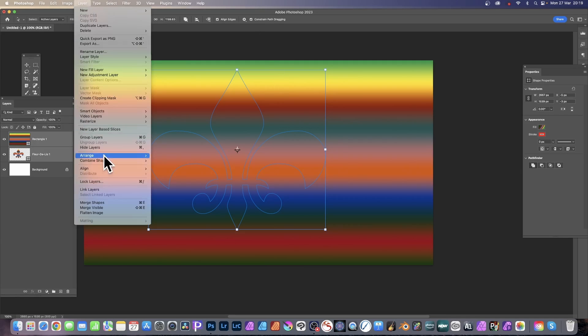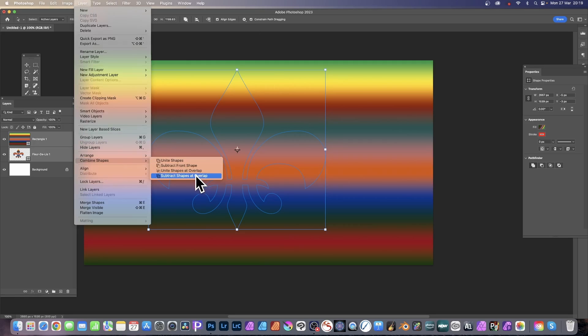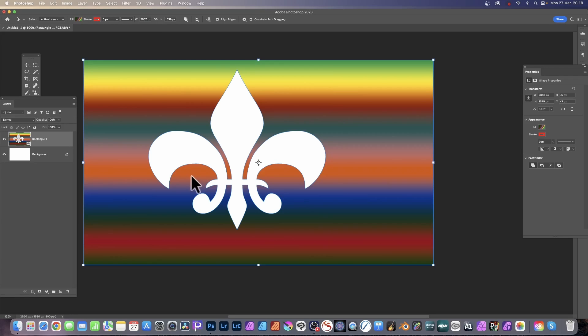Go to the layers panel and select both of the parts. With both of them selected, go to the layer and then down to combine shapes and subtract shapes that overlap. And there you have it, a very quick stencil in Photoshop.